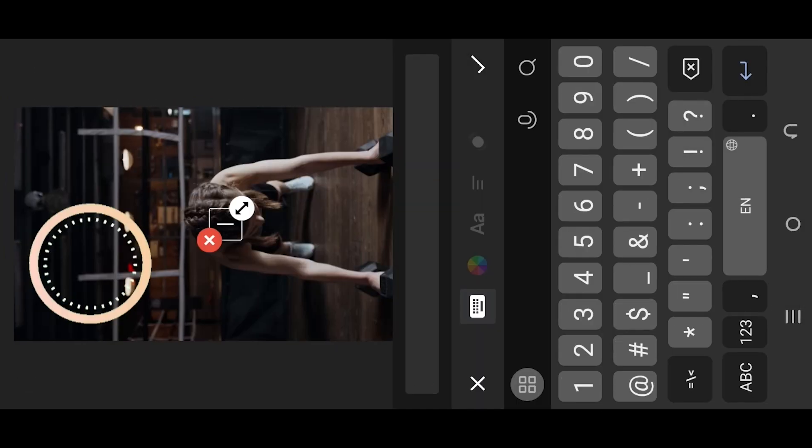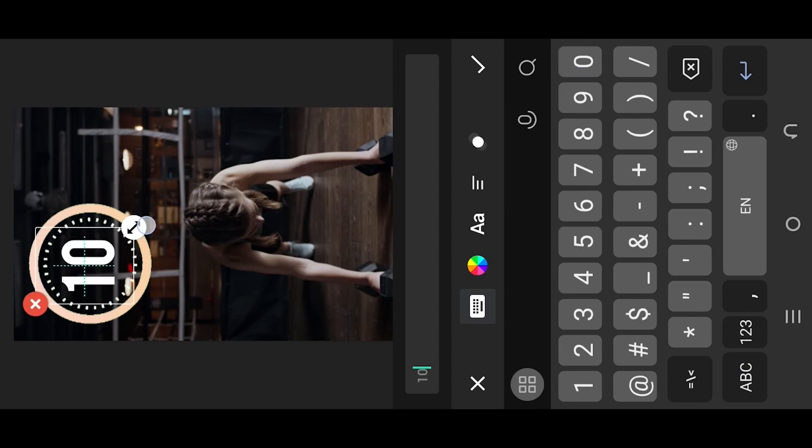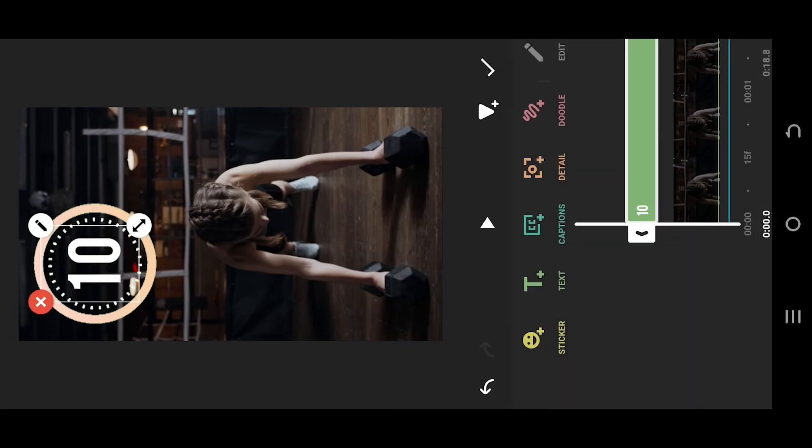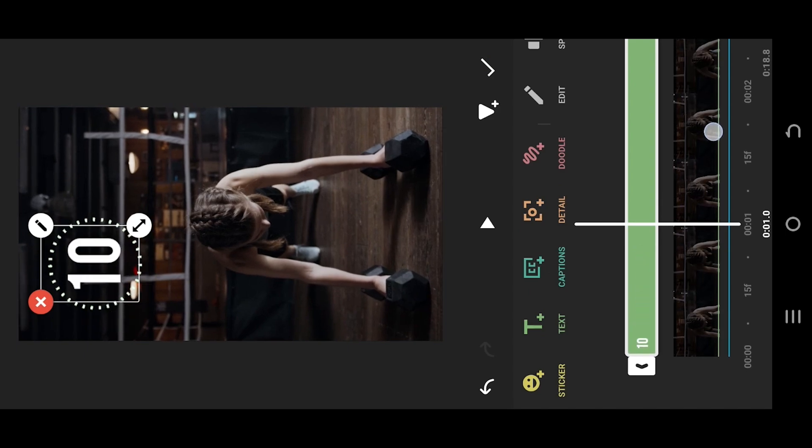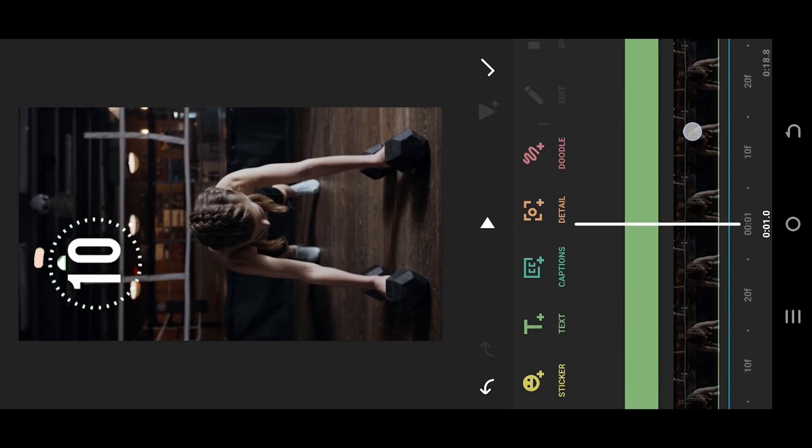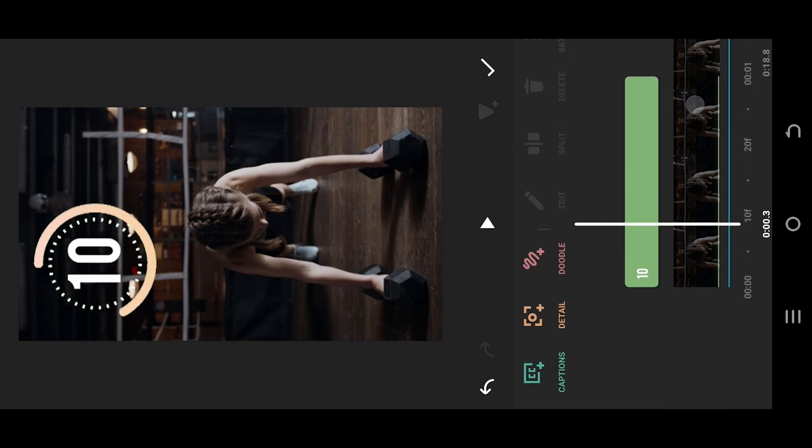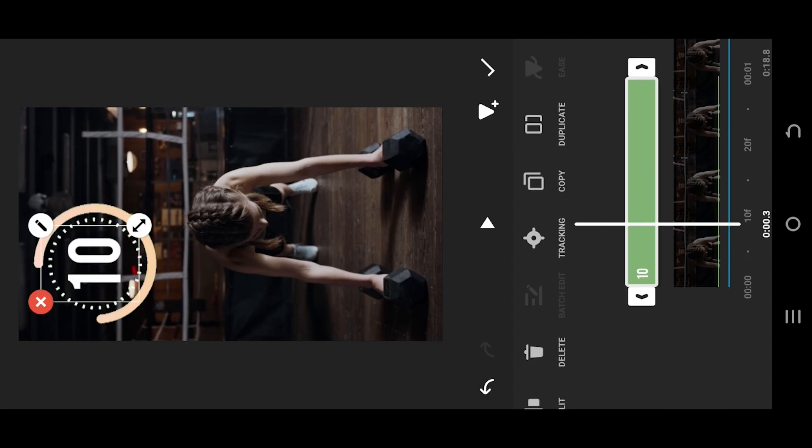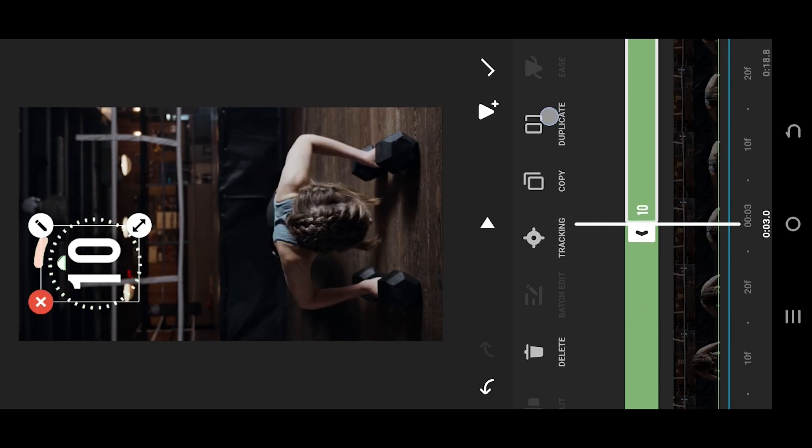Insert your number, suppose 10, position it. Give the text clip one second duration. Then, as we are making 10 second countdown, duplicate the text clip 10 times.